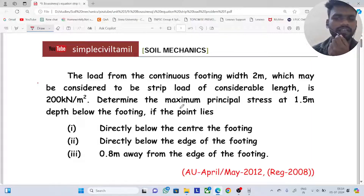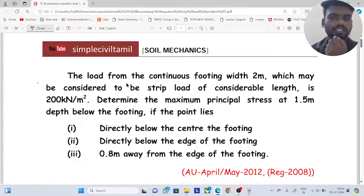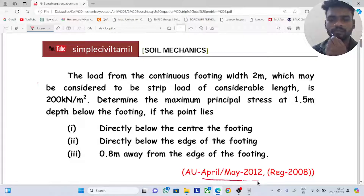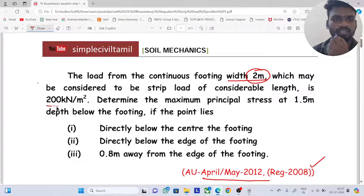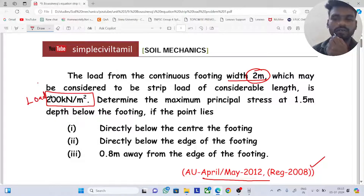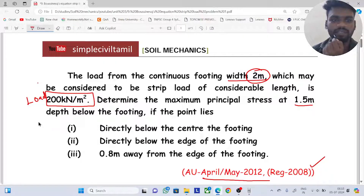We will discuss this question from April/May 2012, Regulation 2008. The load from a continuous footing with a width of 2 meters, which may be considered to be a strip load of considerable length, is 200 kN per meter square. We need to determine the maximum principal stress at 1.5 meter depth.